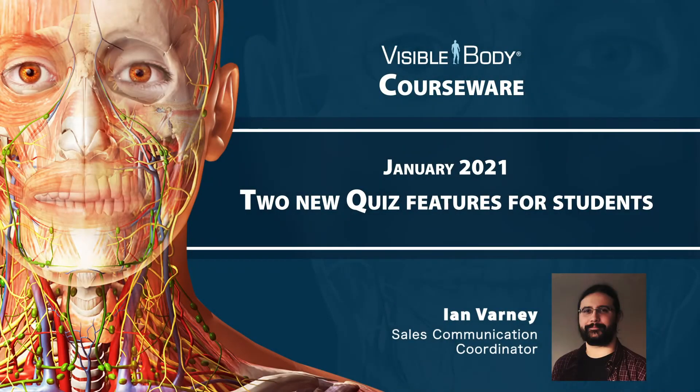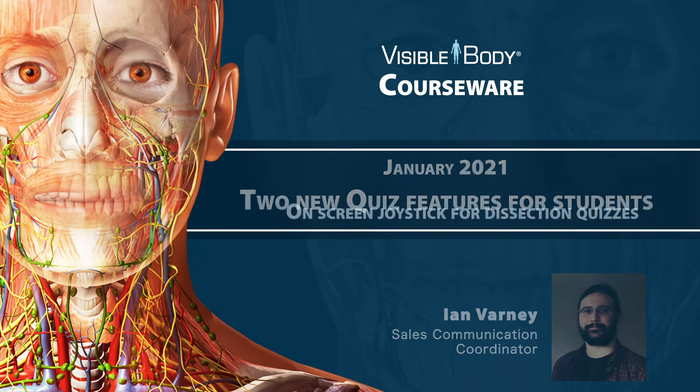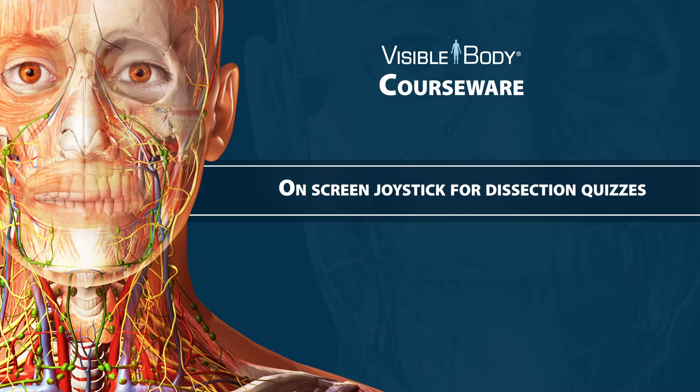Hi, this is Ian from the Visible Body team. Here's a look at the new features for students in the Quiz App in Courseware.